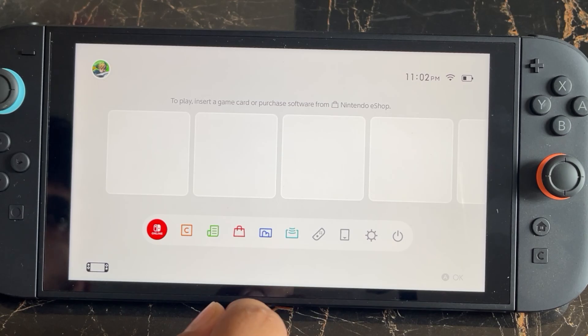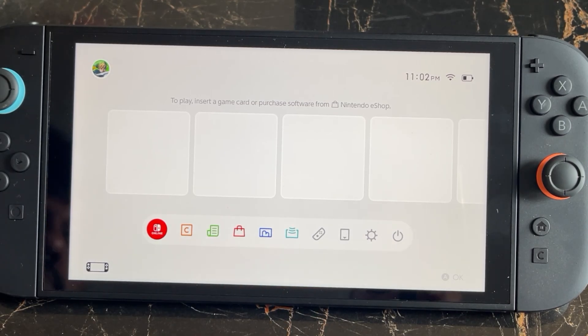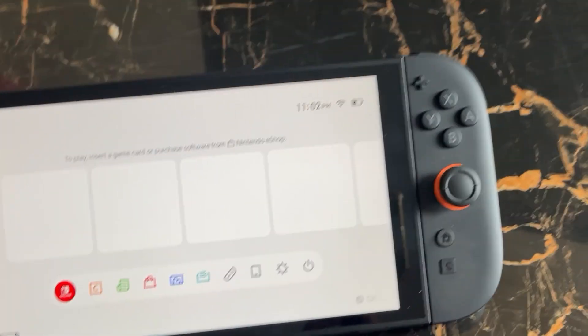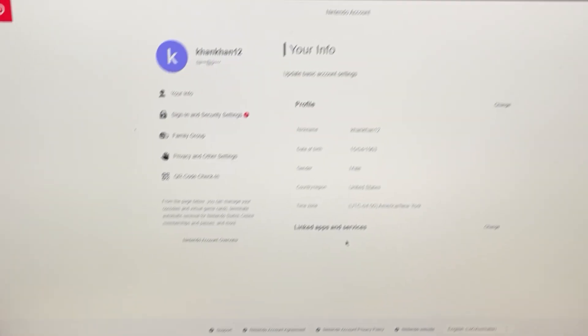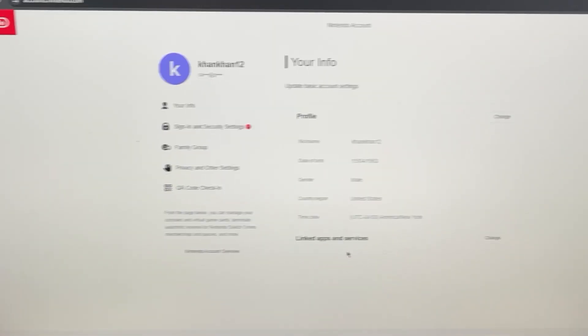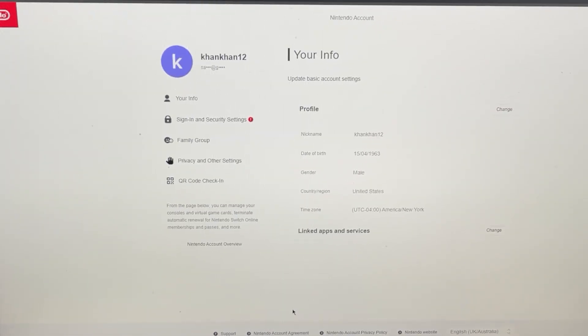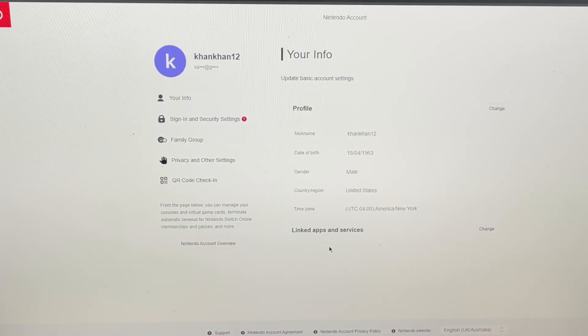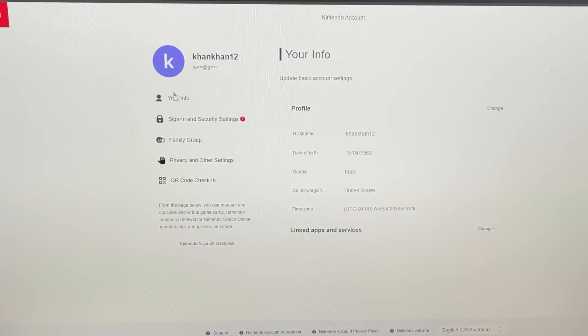So what you need to do is go to any browser. Let me show you. Go to any browser and then login to your Nintendo account.